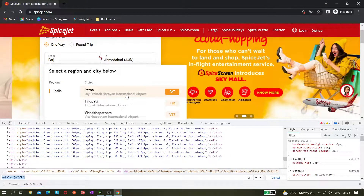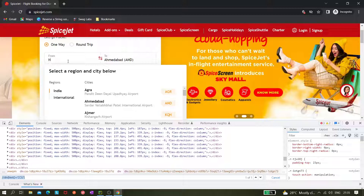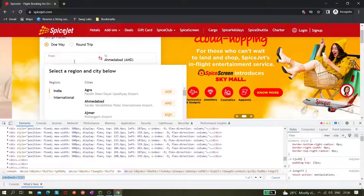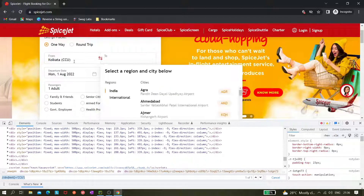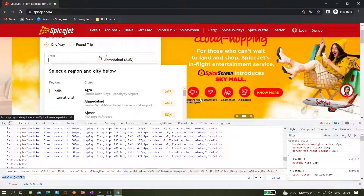You can also try typing the airport code directly — like CCU — and it gets selected automatically. The objective of this video was how we can handle this dynamic dropdown, and we've achieved that. Hope it's clear — please let me know if you have any questions. Thank you for watching, please like, share, and subscribe.